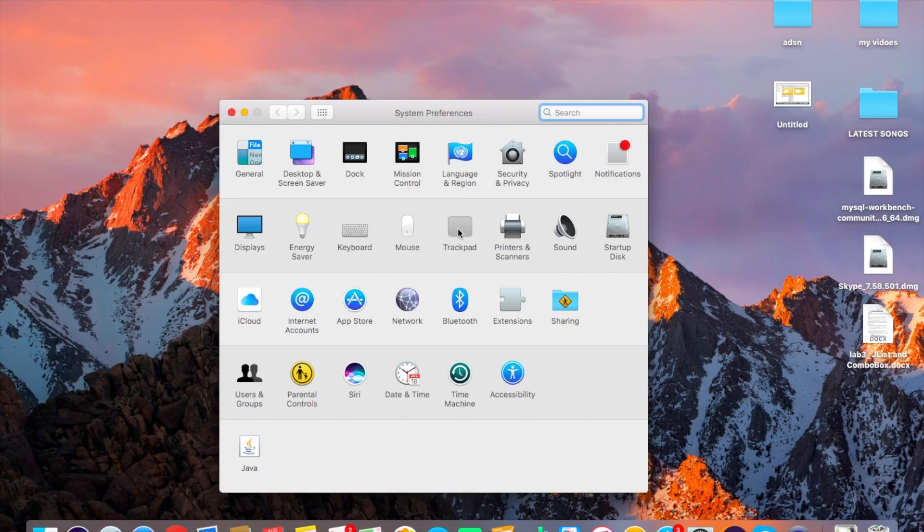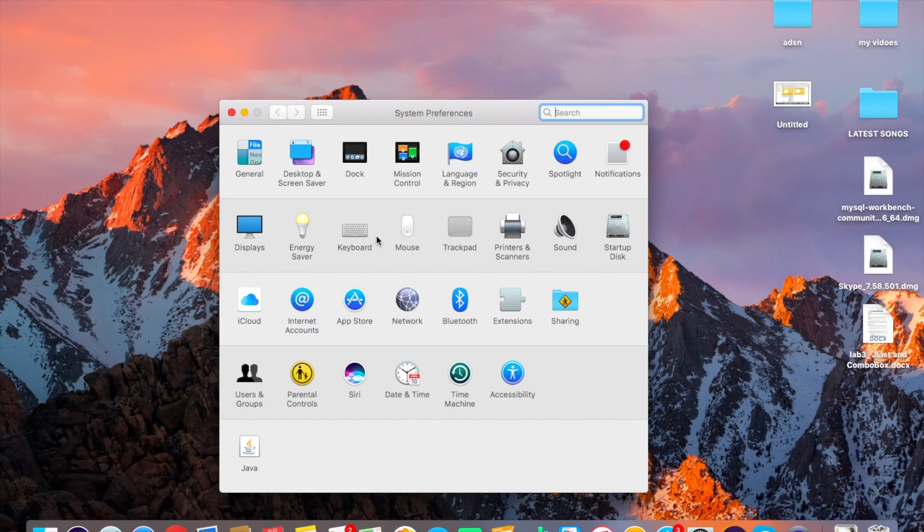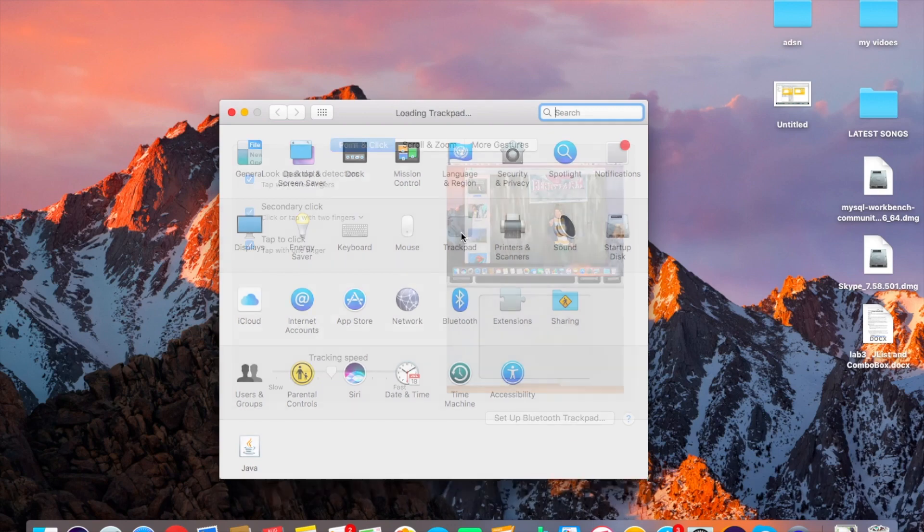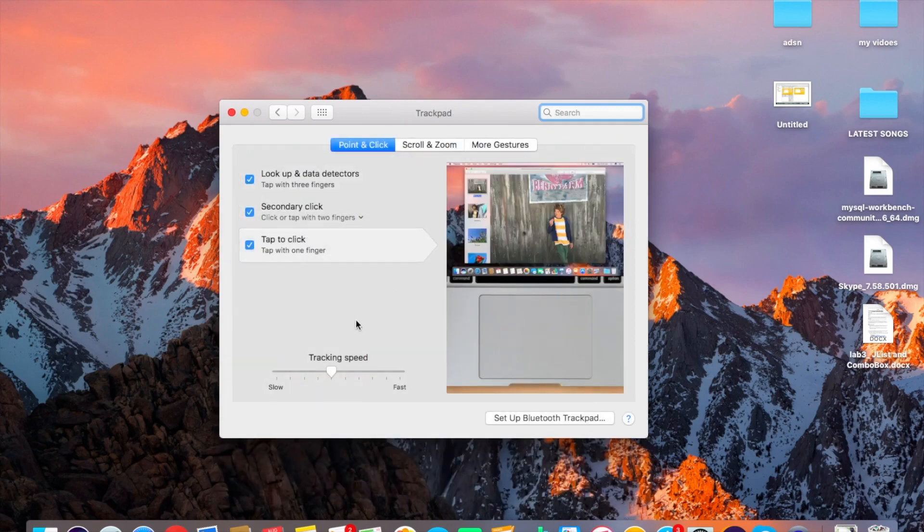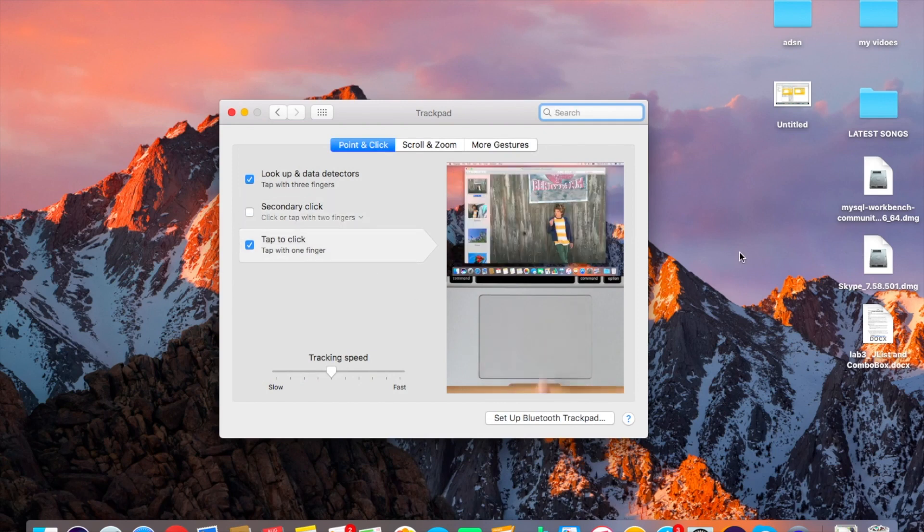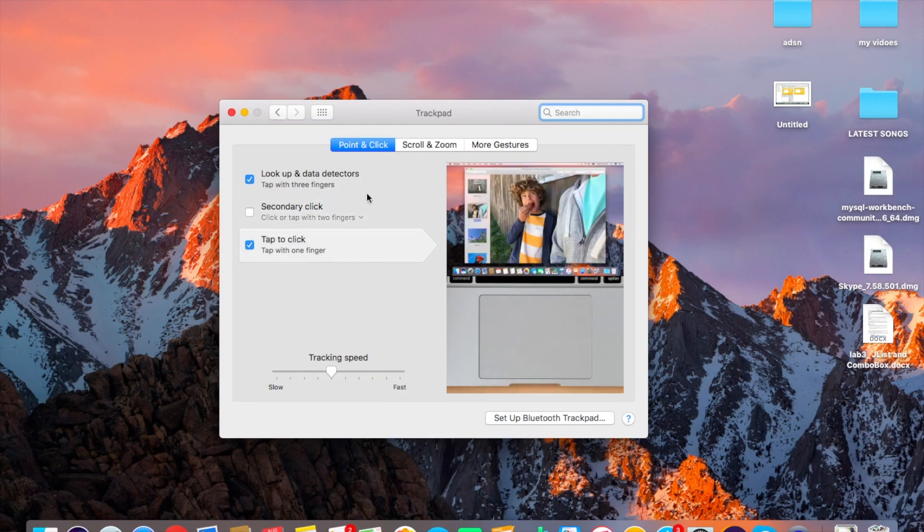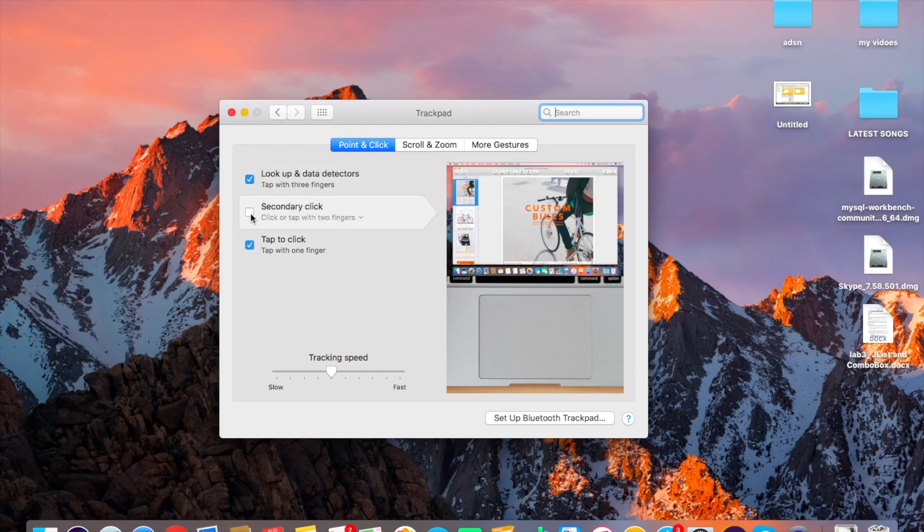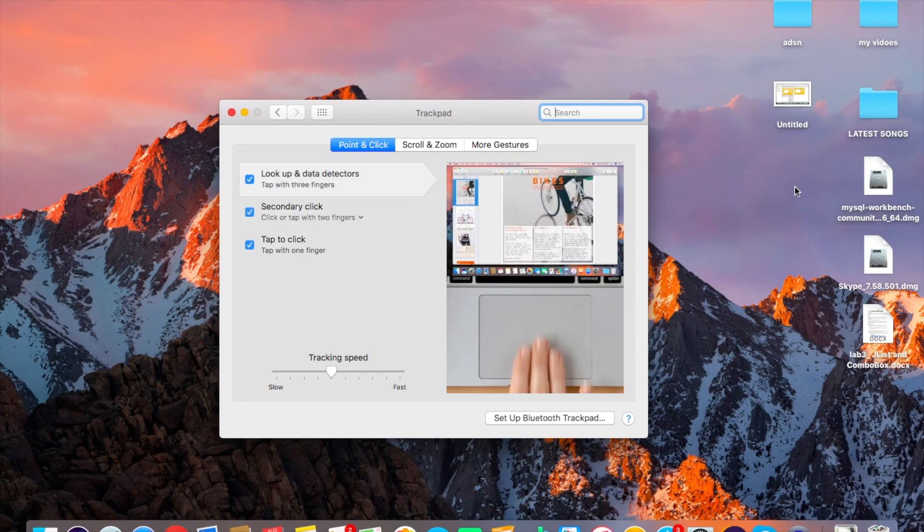Once you are here, now just click on Trackpad if you are using a laptop or Mac. I'm using MacBook Air. If you are using a PC or Macbook, you will select Mouse. I have the trackpad by default, so I will click on trackpad. As you can see, the secondary click is not enabled, so there is no right-click option.